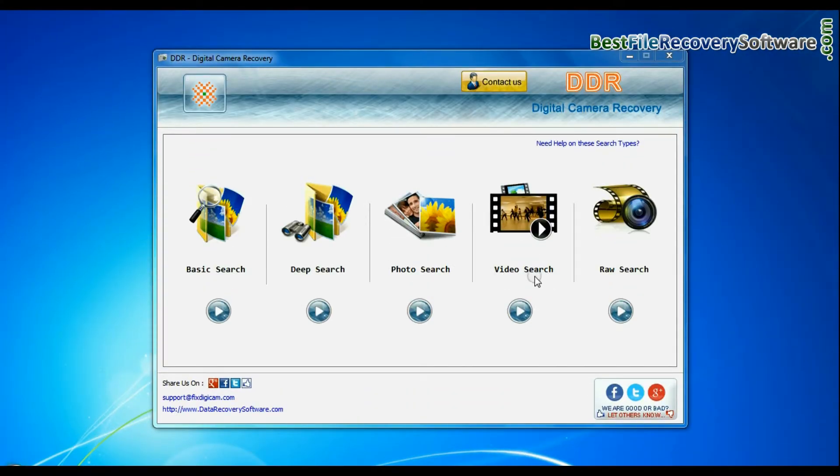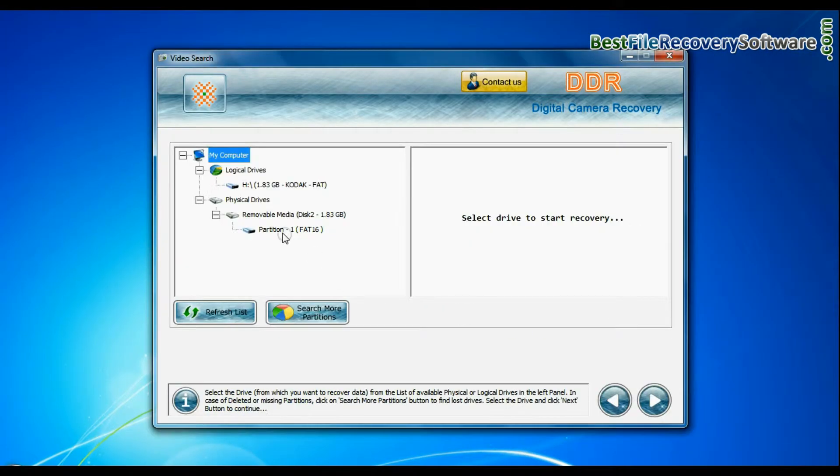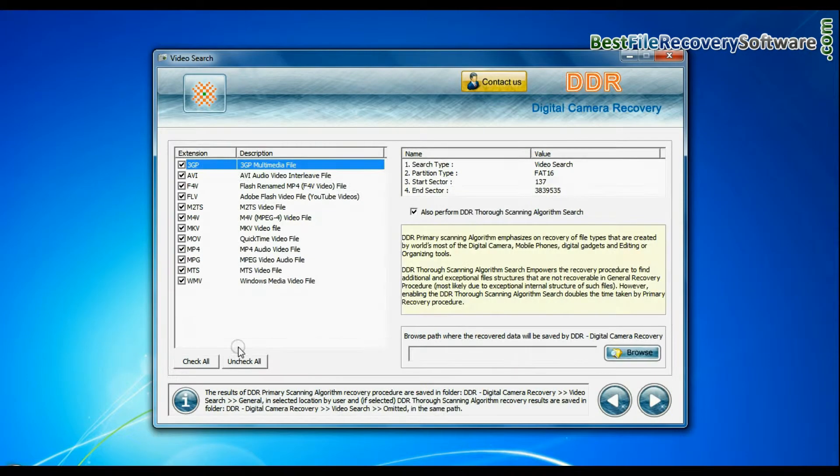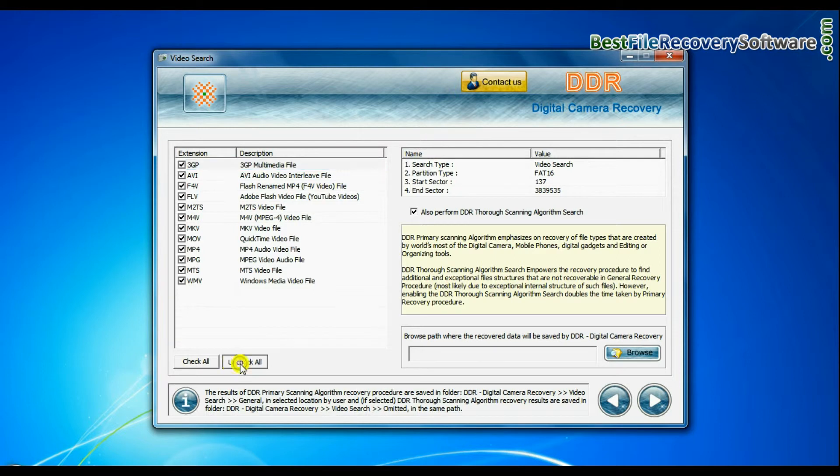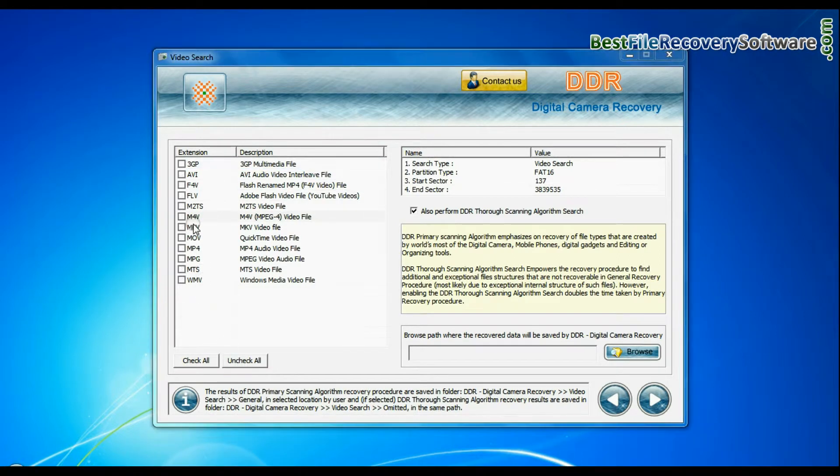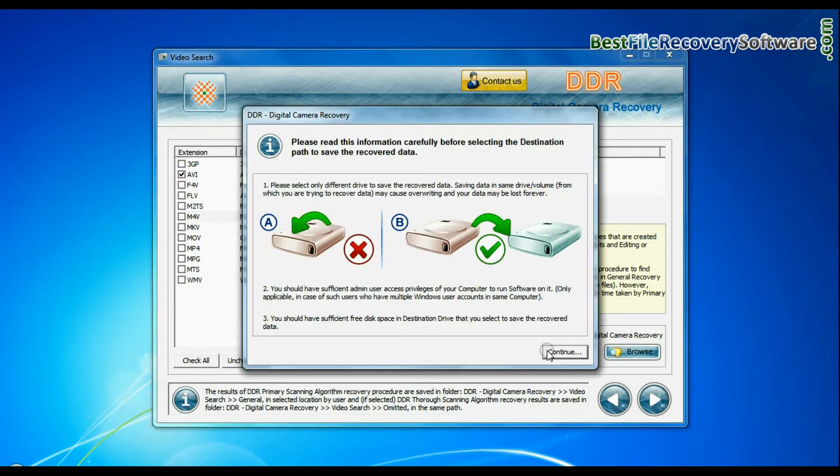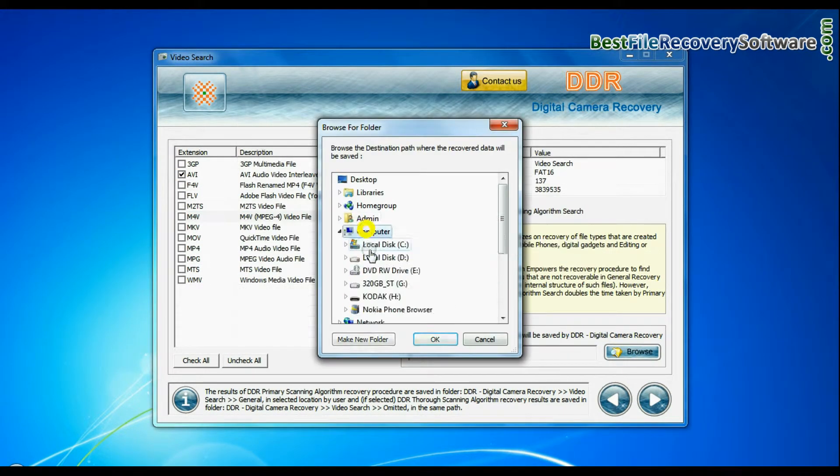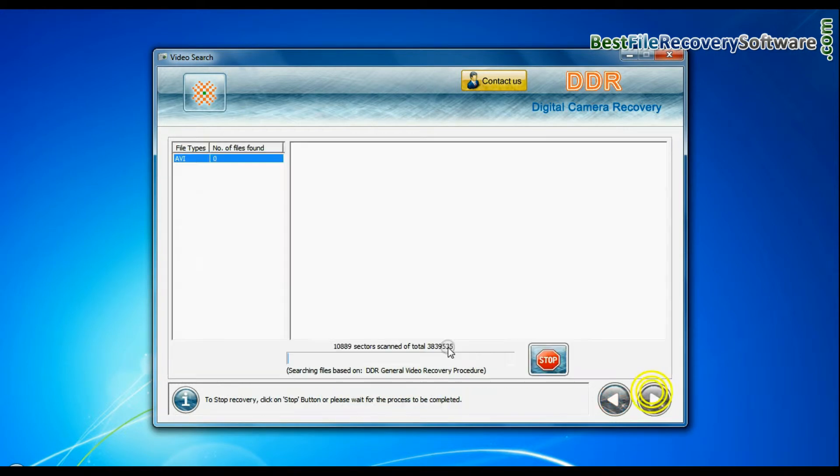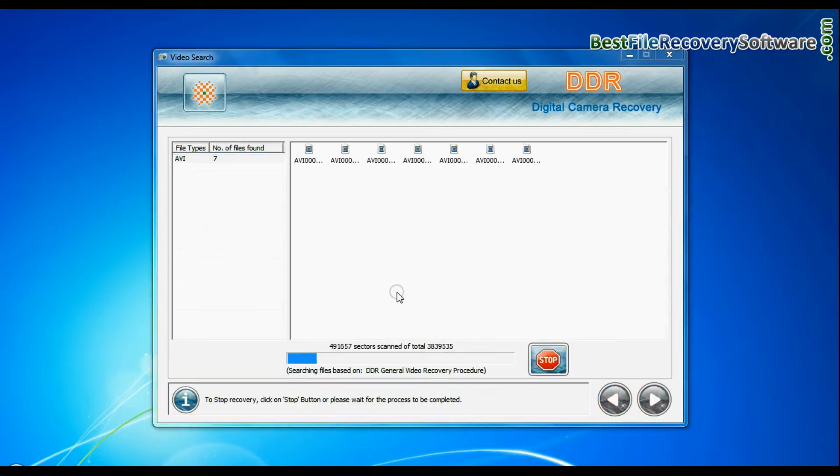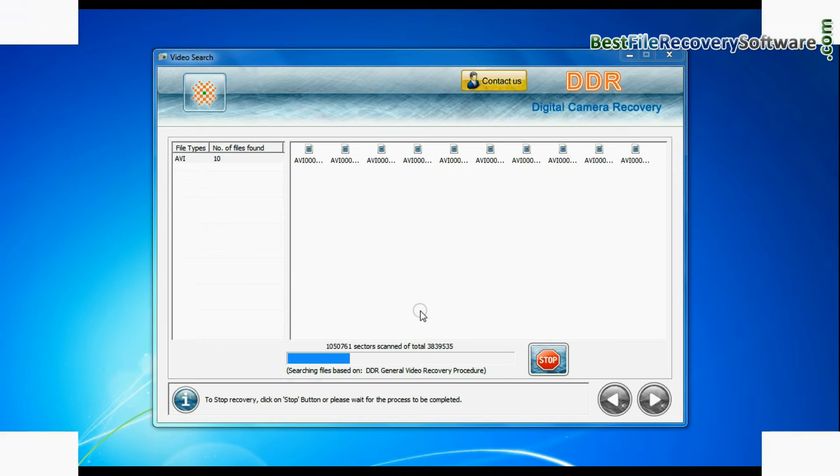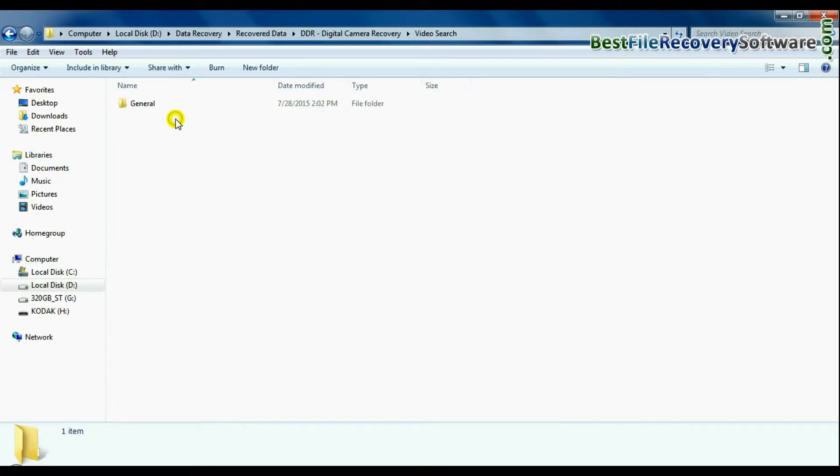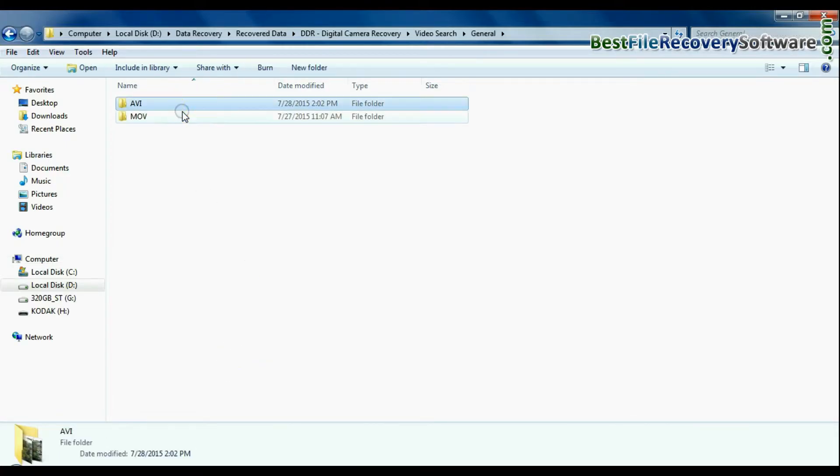In video search mode, select your media from physical drives and continue. You can select the file extension of your lost videos. Browse path where the recovered data will be saved by software. And continue recovery. Videos are recovered successfully. You can view recovered files by open containing folder.